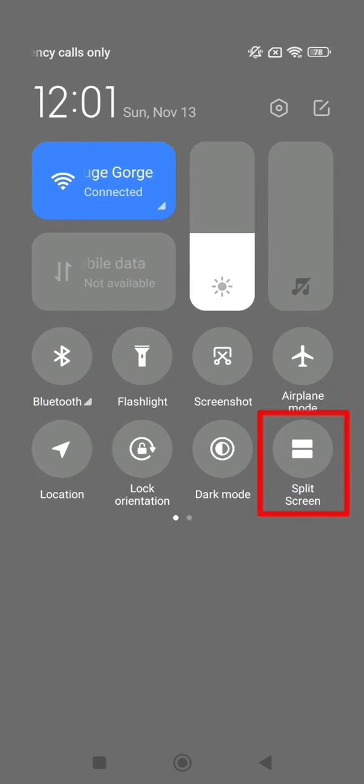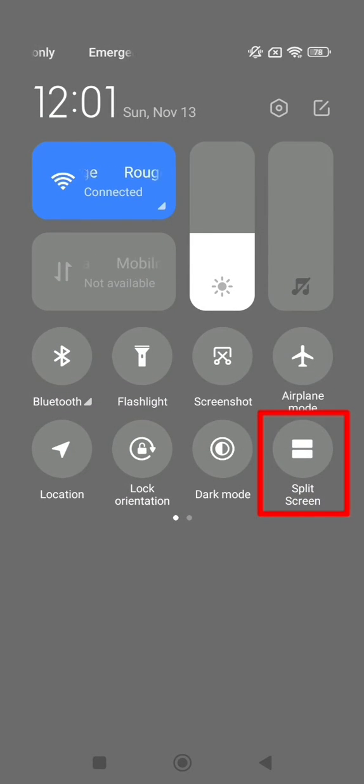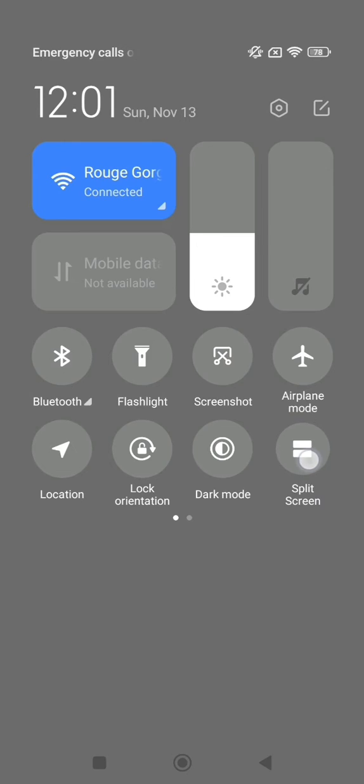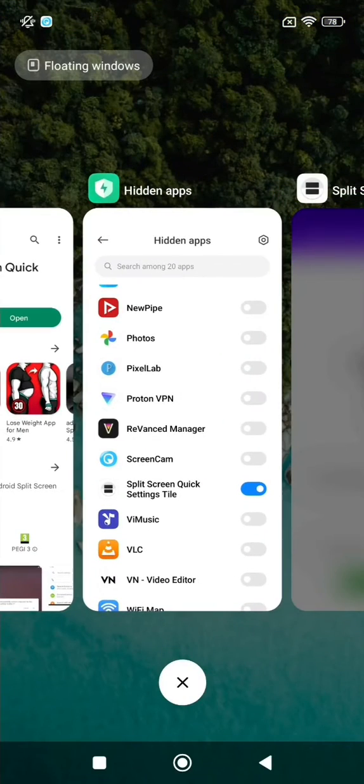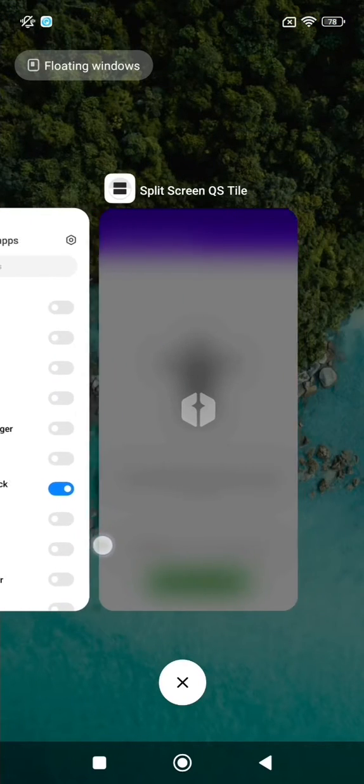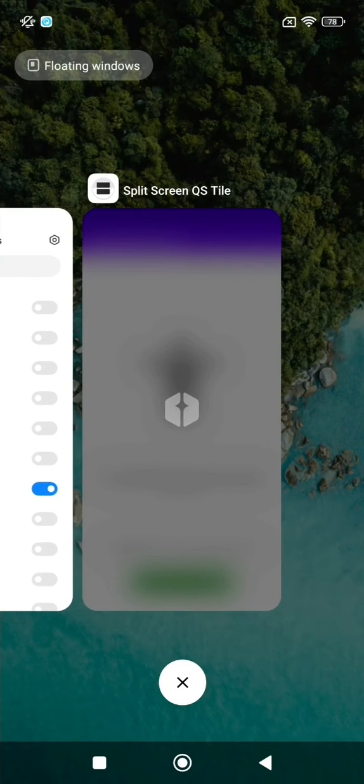Return to quick settings and hold down the split screen shortcut. Click on the button to enter the app switcher and hold down the split screen QS tile app.